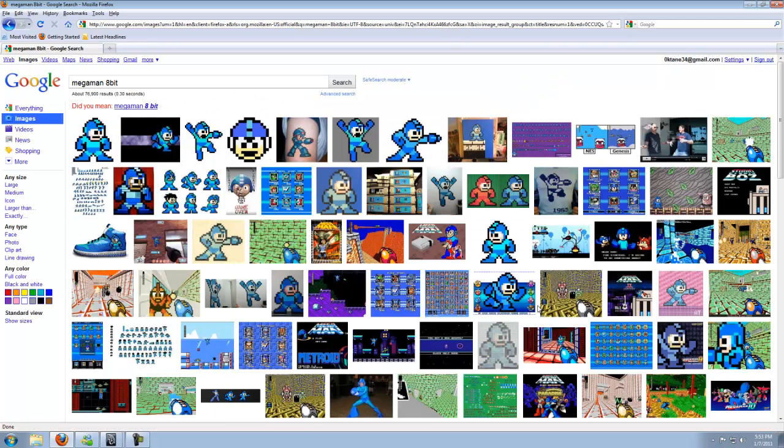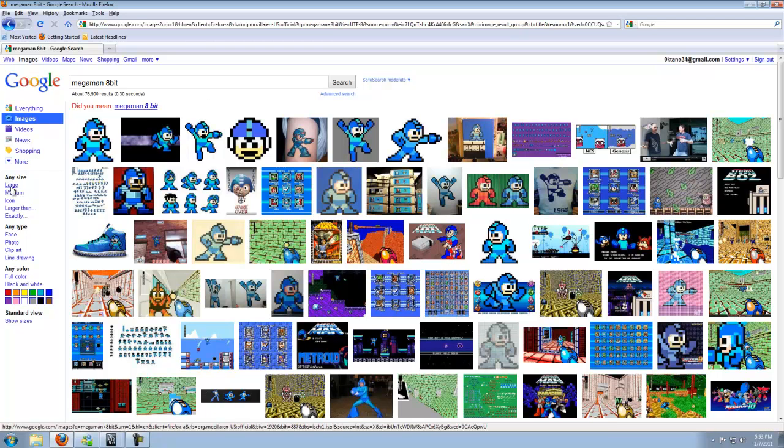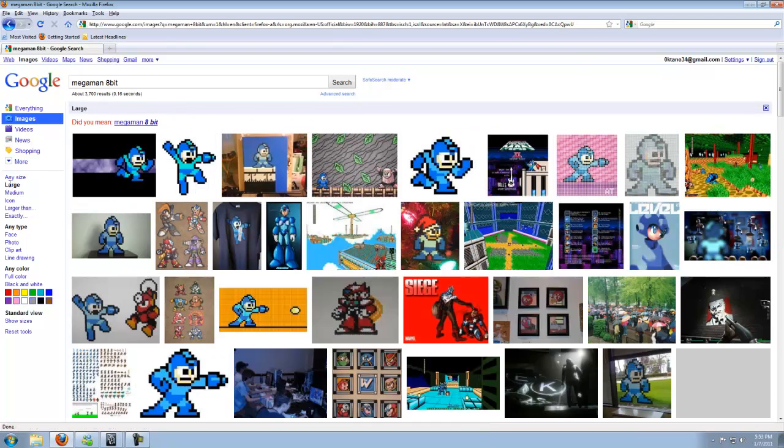And you've got a good amount of them. Now, we want something that's a higher res, something bigger. So go ahead and click Large to more or less weed out all the smaller ones and leave only the big ones.